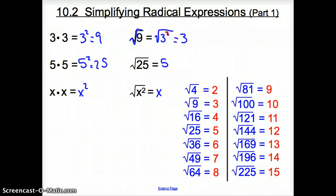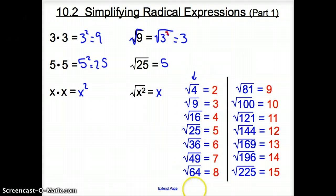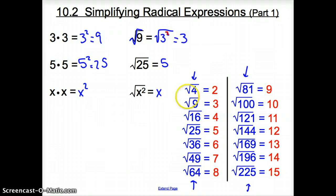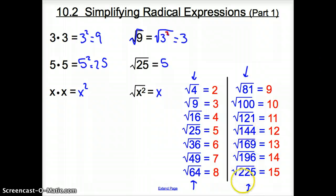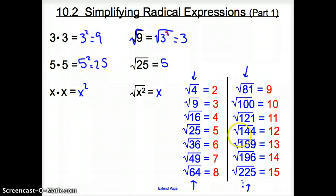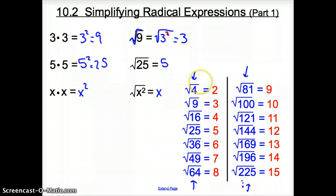Now let's take a look at our perfect squares. The perfect squares here are what is in the blue — these are the numbers that are perfect squares: 4, 9, 16, 25, 36, 49, 64, 81, 100, 121, 144, 169, 196, 225 — and this list continues infinitely. These blue numbers are what we are going to be using today.